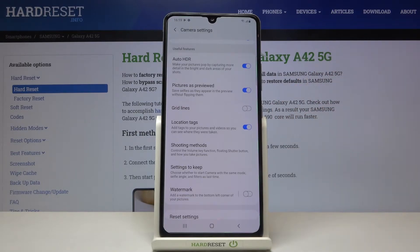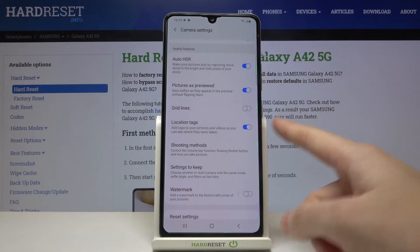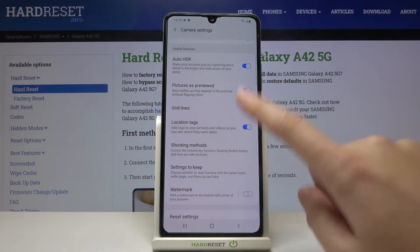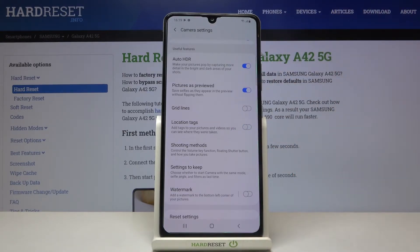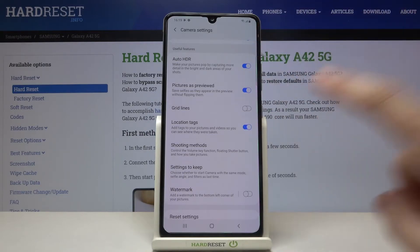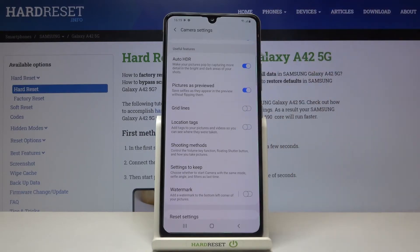Here we can save the information about the place where we take a picture in the details of that photo. By using this button, we can easily turn it off and turn it on as we need.